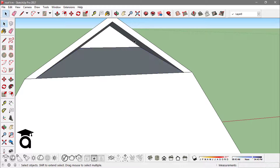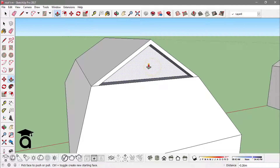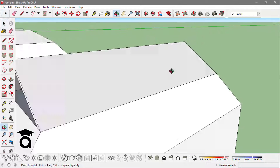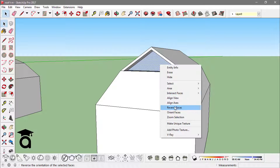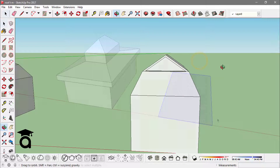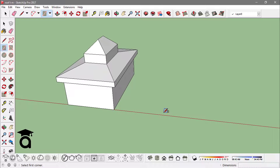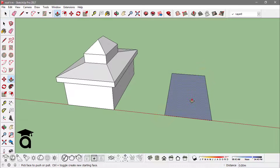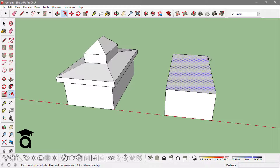By completing this face and pushing it in I end up having this Dutch gable roof. Let me reverse this face again. You can also make roofs like this one — to do that, first make a rectangle and extrude it out a bit.